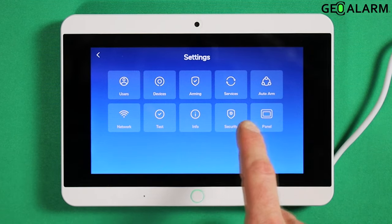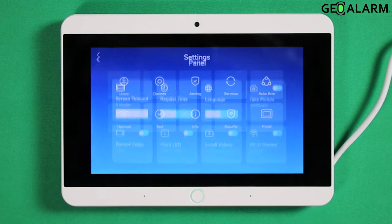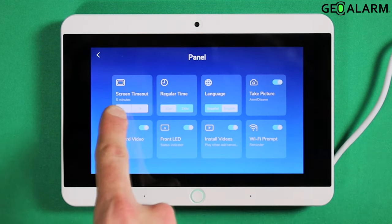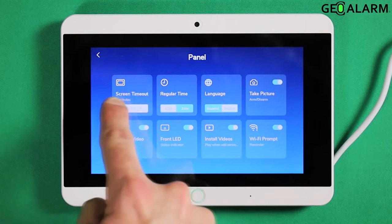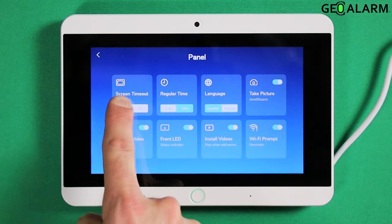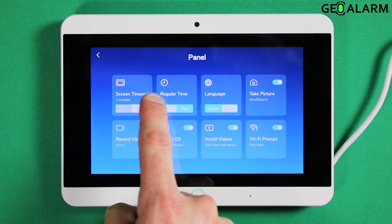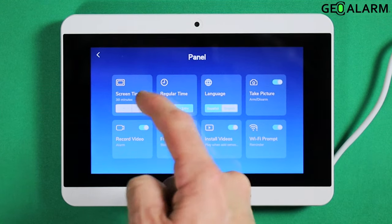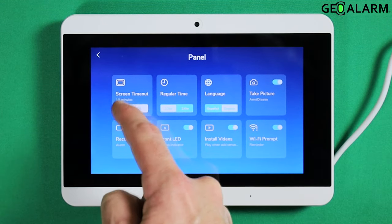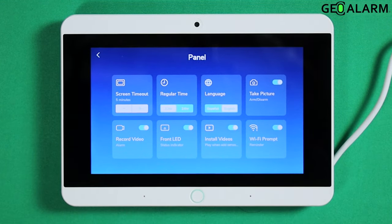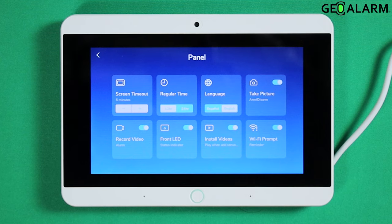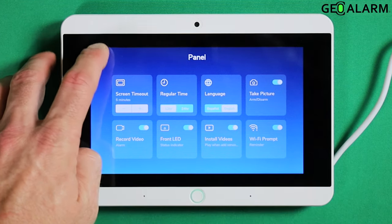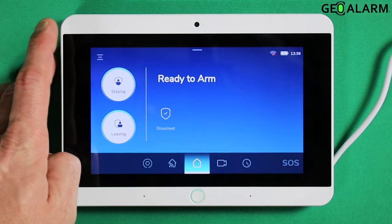Next, go ahead and hit Panel. When you hit Panel, the screen timeout is in the top left. You can go less, all the way down to one minute, or you can keep going up — it looks like 30 minutes is the maximum. I'm going to set it back to five, but that's for those of you that want a longer or shorter screen timeout for the light.